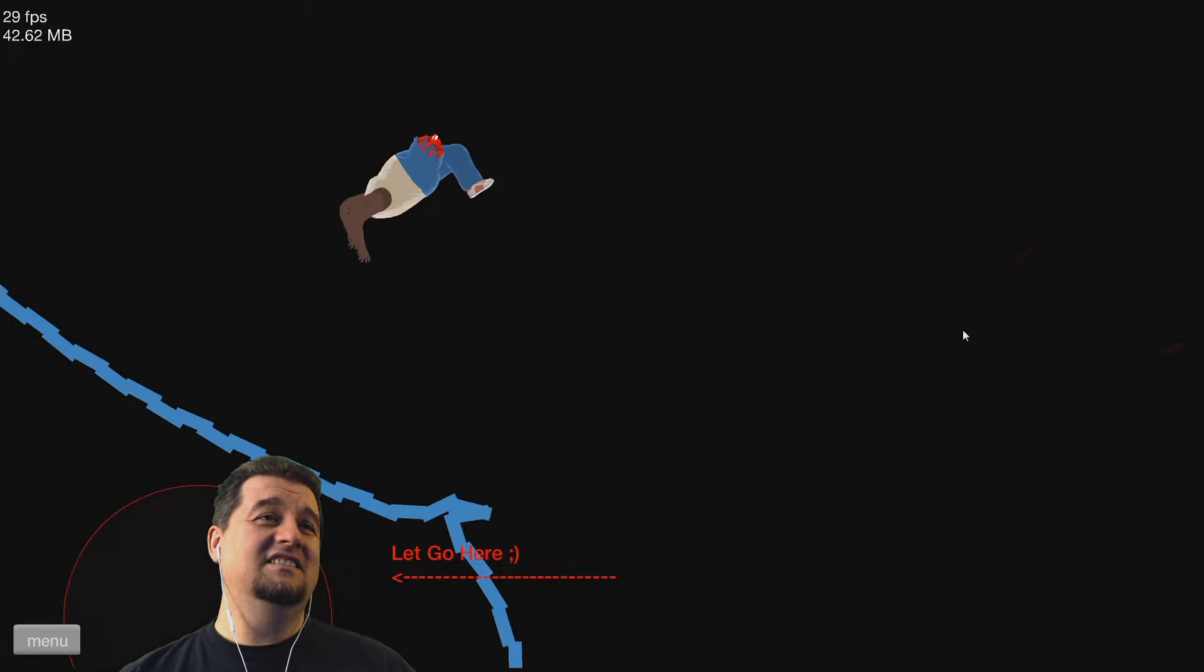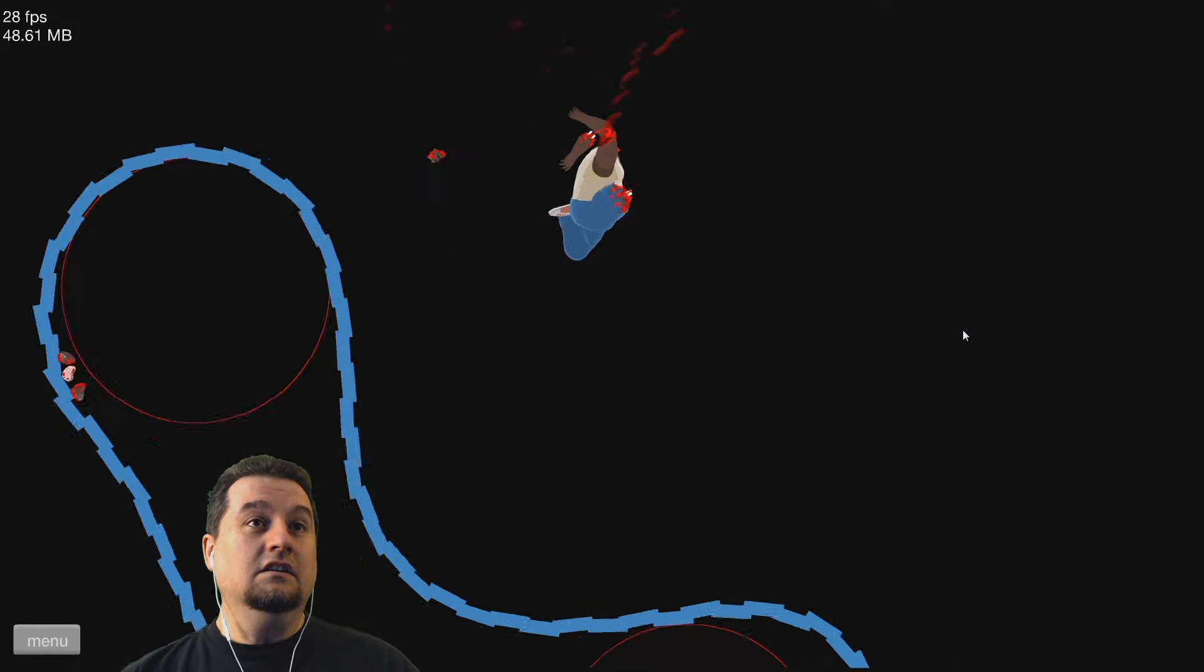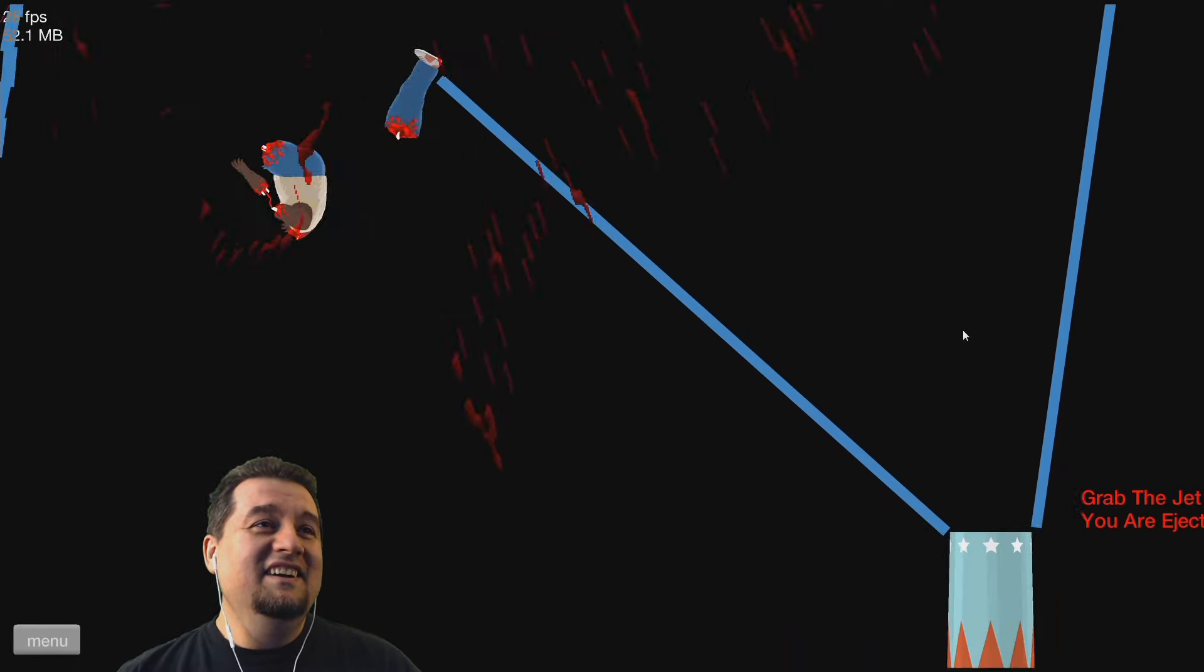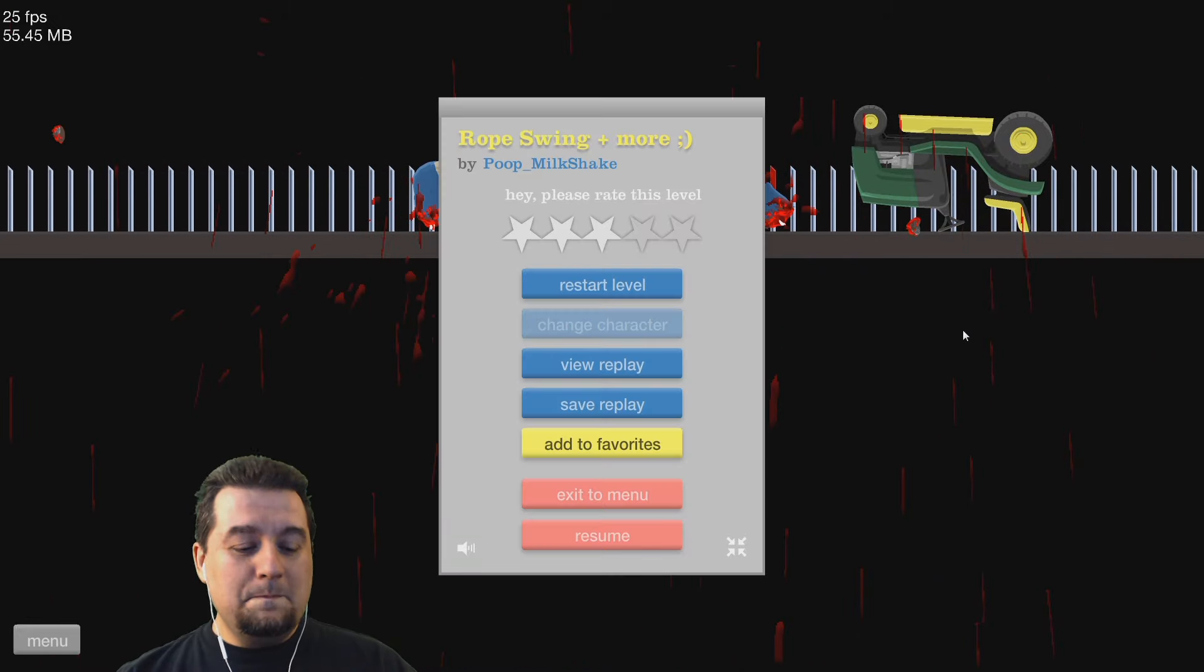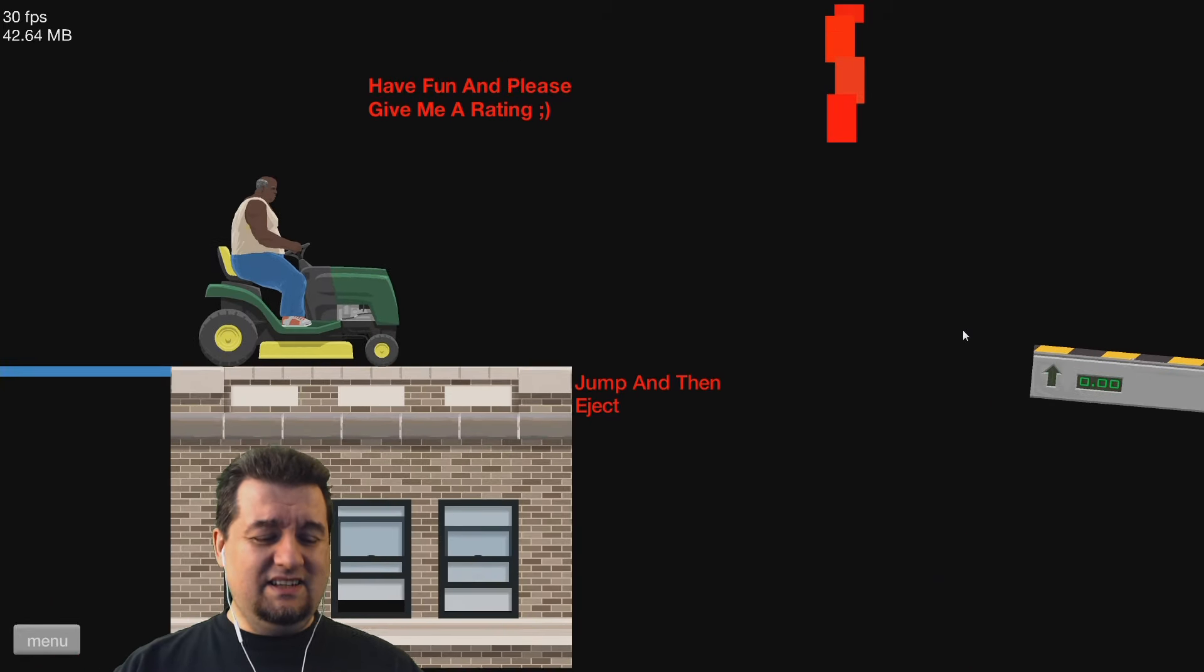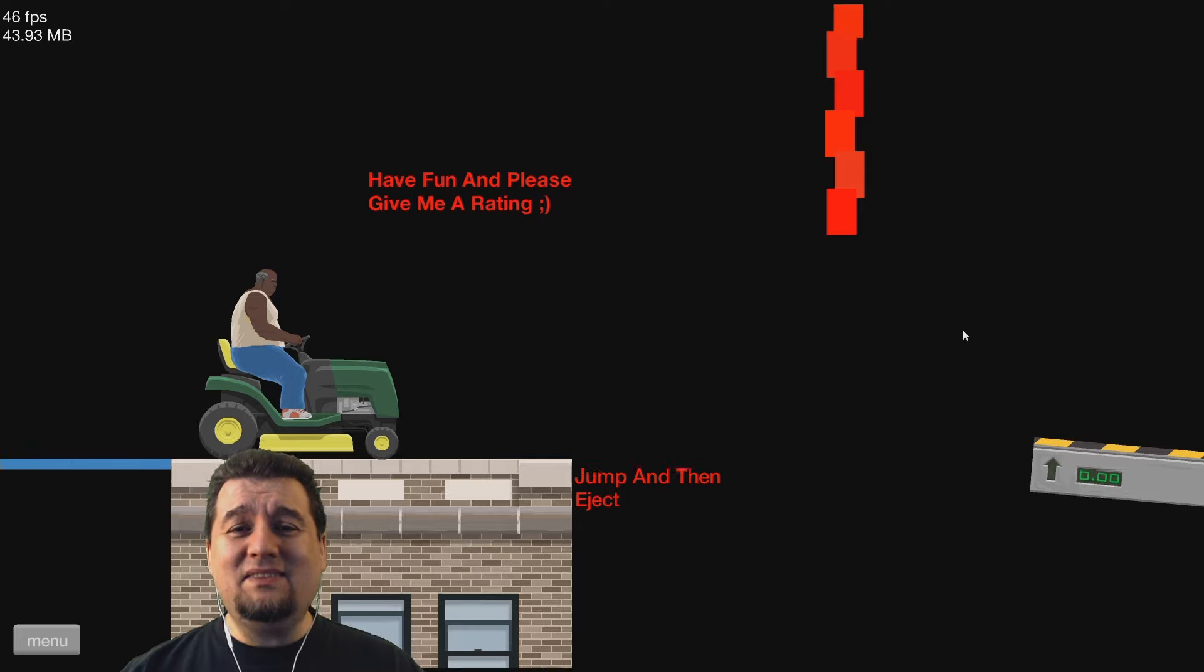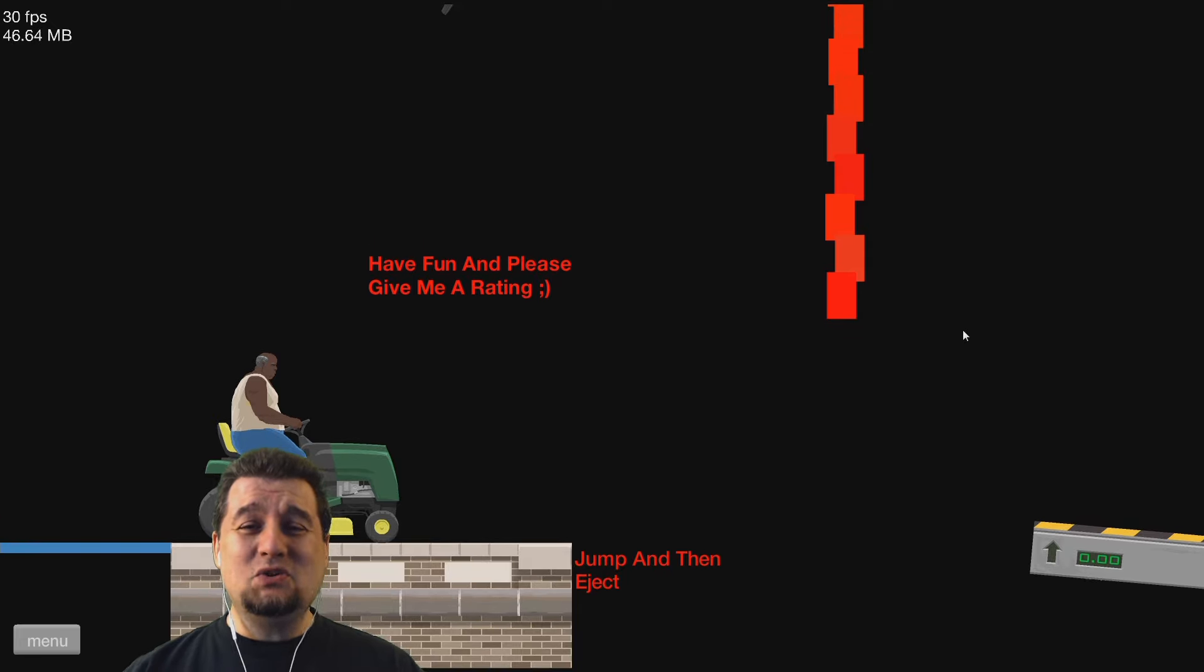Alright, well... Oh, jeez. Out of all the characters they could have picked, why did they pick the heaviest guy? The guy most prone to being injured while falling?